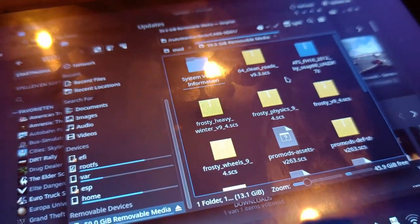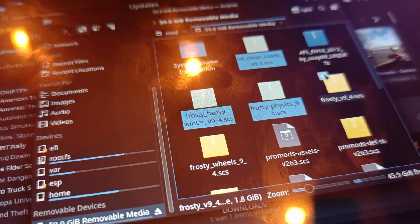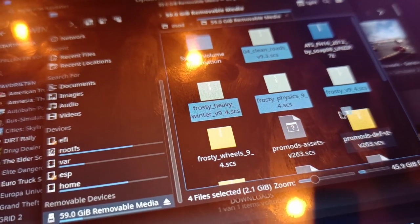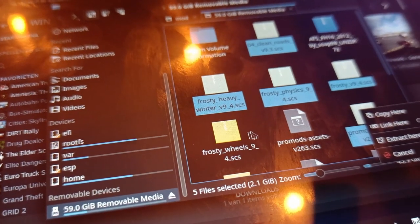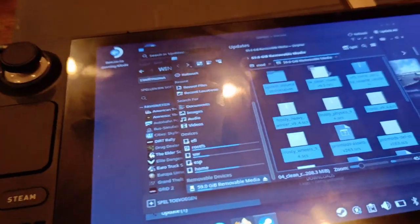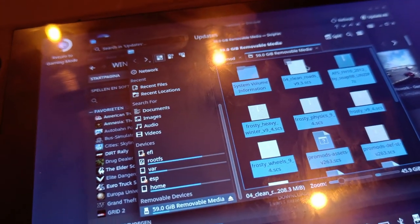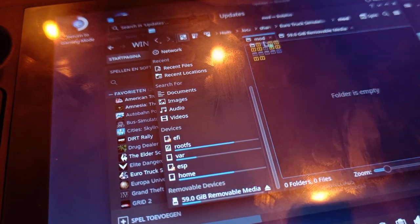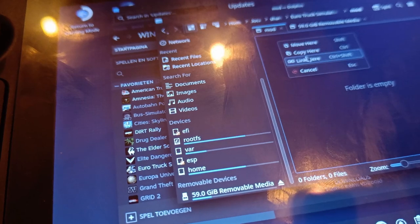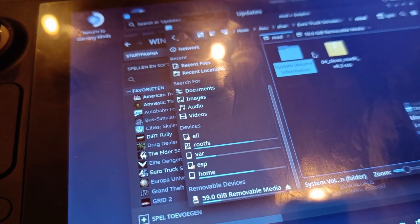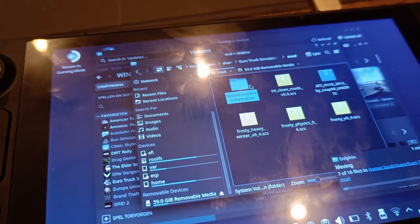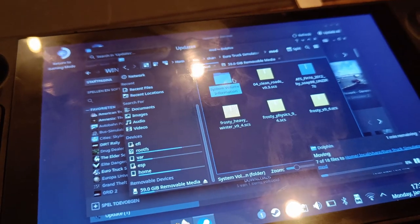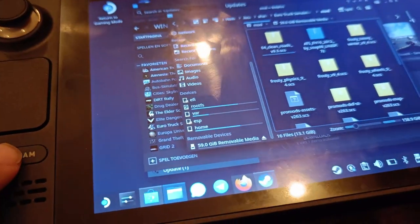Now let's press the plus button, and now you copy all files to the mod folder. Copy, move, and now it is copying all the files.